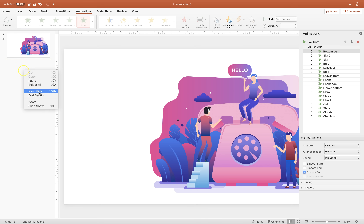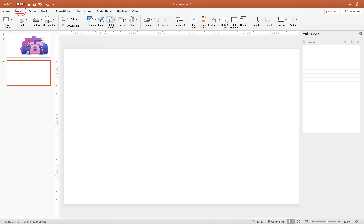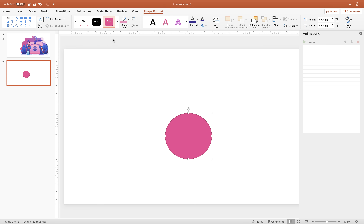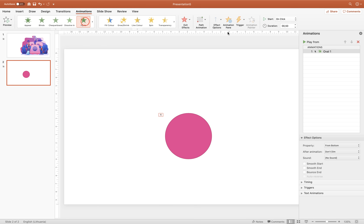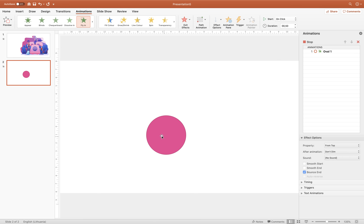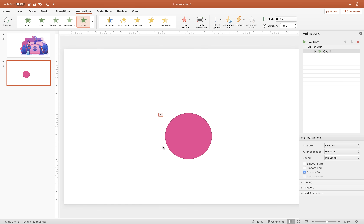Let me quickly explain what bounce end is. Insert a simple circle — hold Shift for a perfect circle. Go to Animations, choose fly-in, direction from top, and when you play the animation the circle comes down with no bounce. Now enable bounce end and you'll see a little bounce at the end. I'm using PowerPoint for Mac, and a slight limitation is that you cannot adjust how big the bounce end is. On PowerPoint for Windows you can set any amount of bounce end you want.